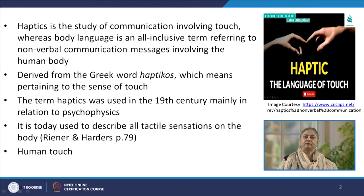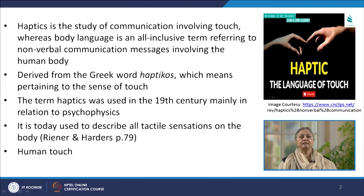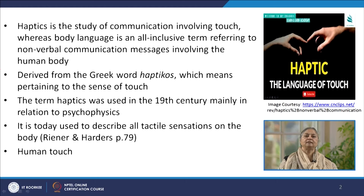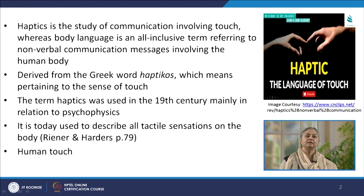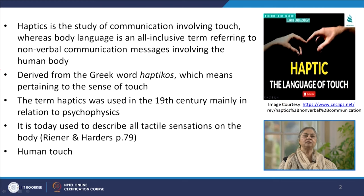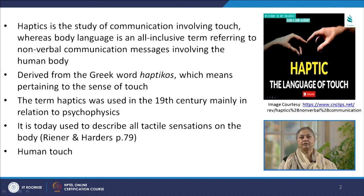Haptics has been derived from the Greek word 'haptikos' which means pertaining to the sense of touch. The term was first used in the 19th century. At that time it was mainly used in relation to psychophysics, but today it is used to denote different types of tactile sensations on the body.